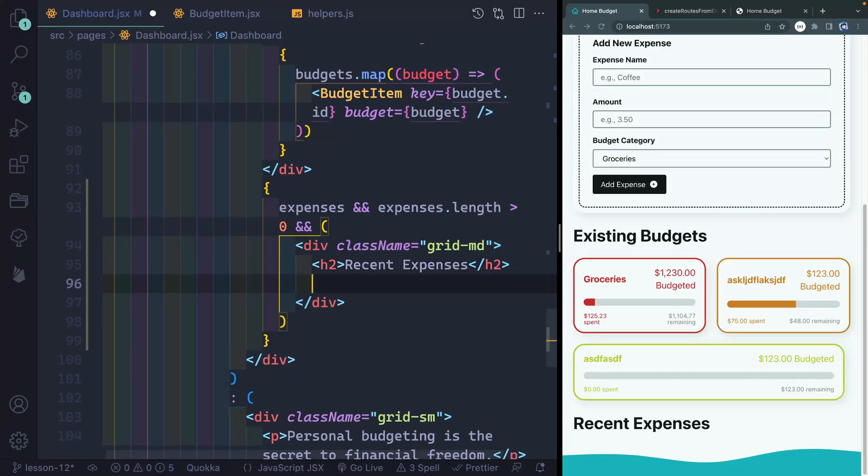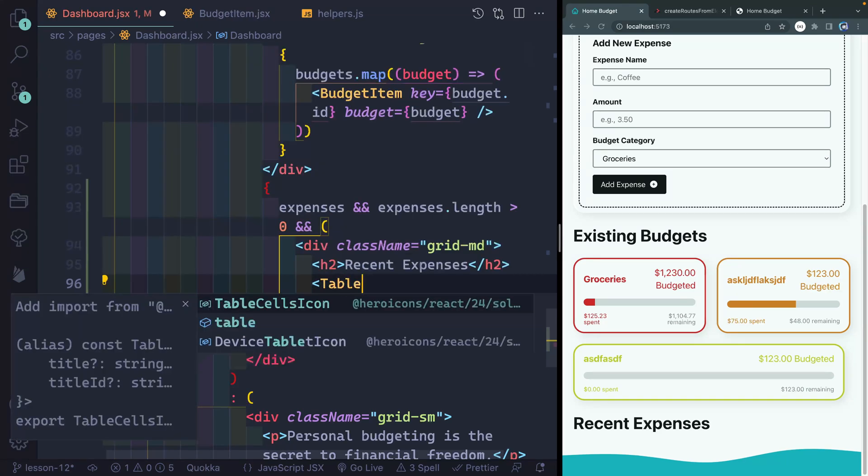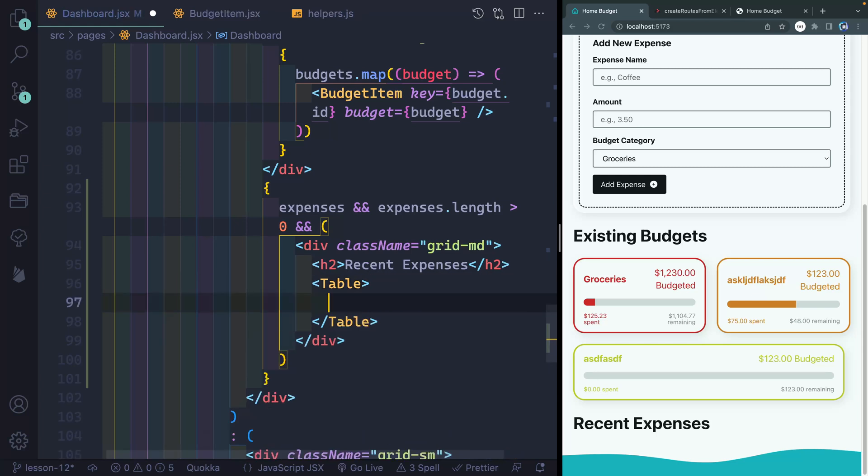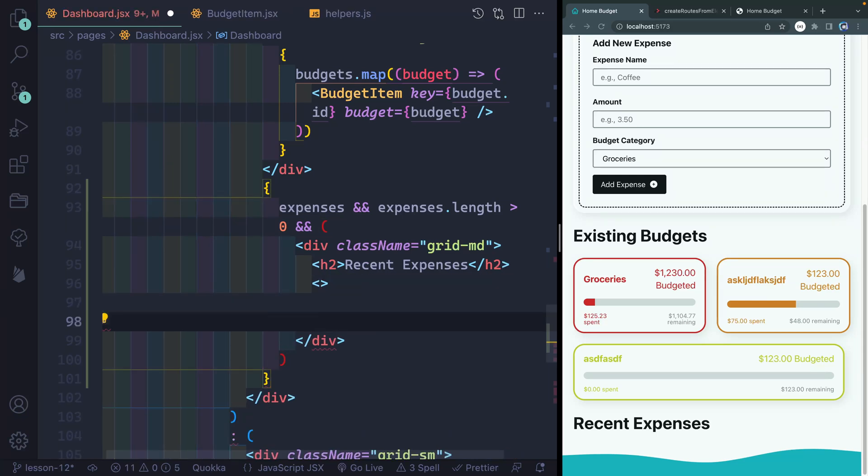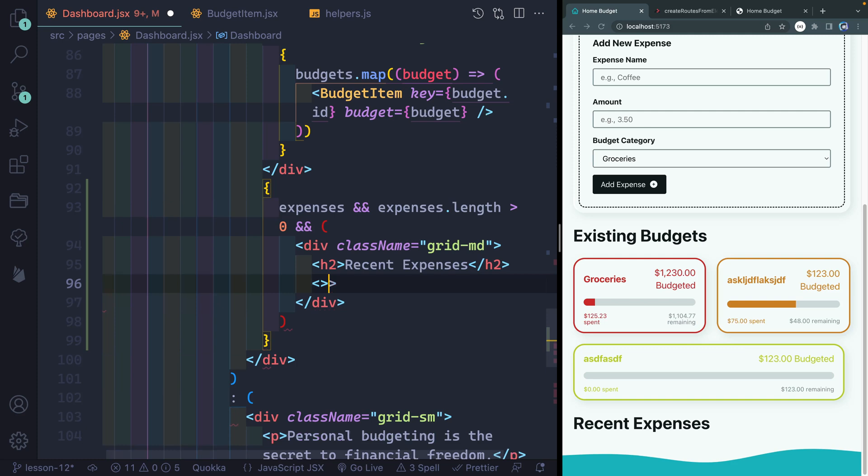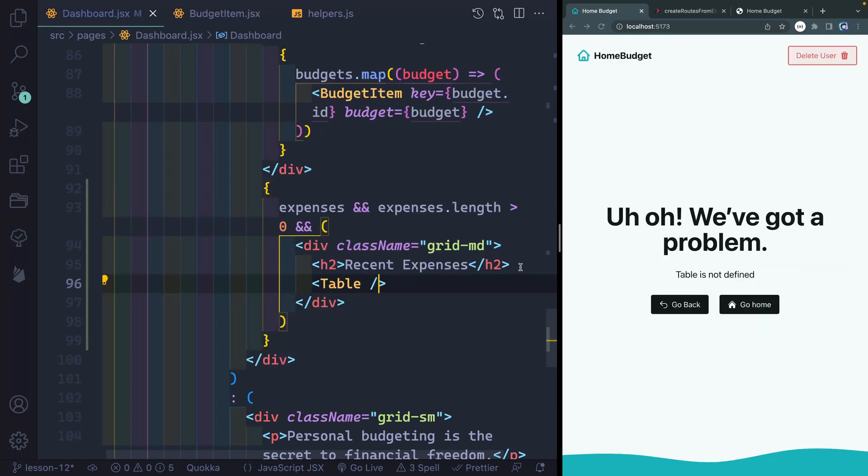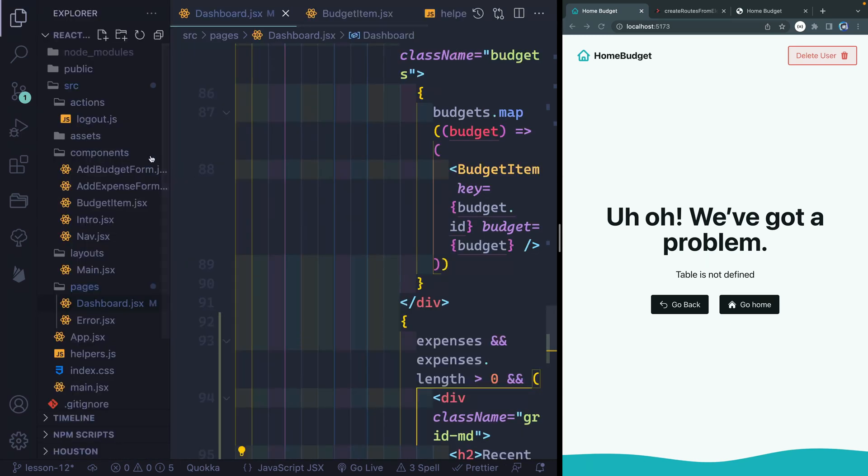And then here, I'm going to create a custom component called table. Right now this doesn't exist yet, but it will eventually. It can be self-closing because we're going to pass in all the props it needs. It should yell because it's not yet defined.